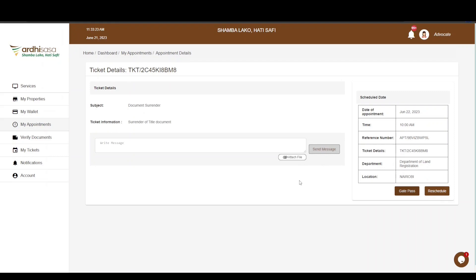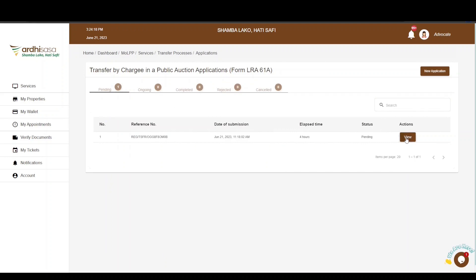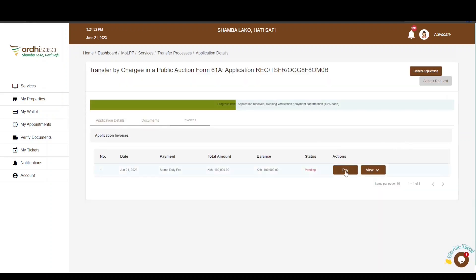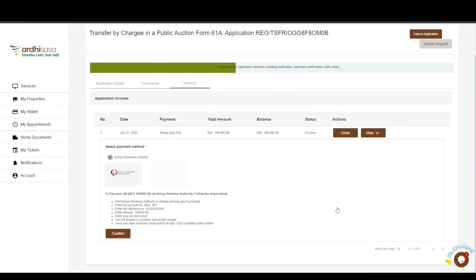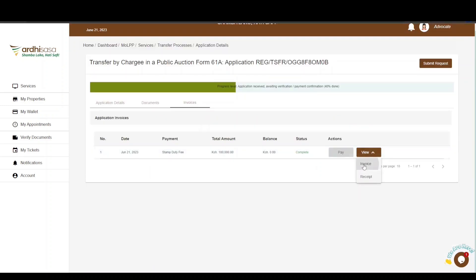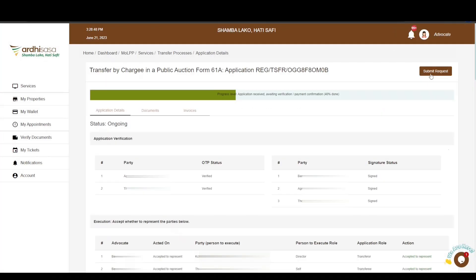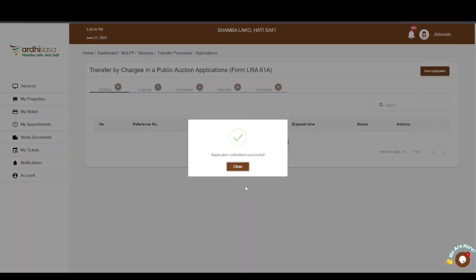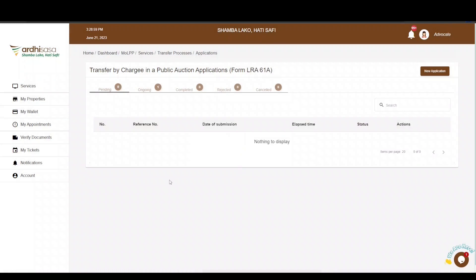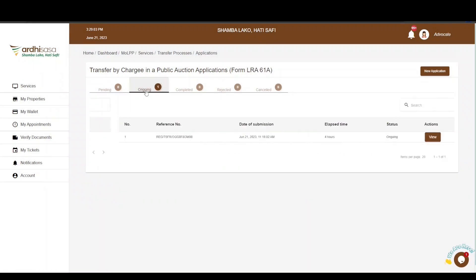Once the original title has been surrendered, the application will be forwarded to the collector of stamp duty for assessment. When forwarded to the valuation department, the advocate should expect a call from the assigned valuer to assist with access to the site. The approval of a valuation task will generate an invoice for stamp duty payment — payment instructions are detailed in the invoice. Upon payment, click the Confirm button. After the stamp duty invoice has been confirmed as paid, the Submit button visible to the advocate will become active and they can submit the application for registration. If the parcel has any pending land rent payments, you'll be required to clear the land rent first. Click Submit Request, click Yes, and a notification will confirm the application has been submitted successfully — click Close. The status of the application will then shift from Pending to Ongoing, meaning your role as an advocate is accomplished.